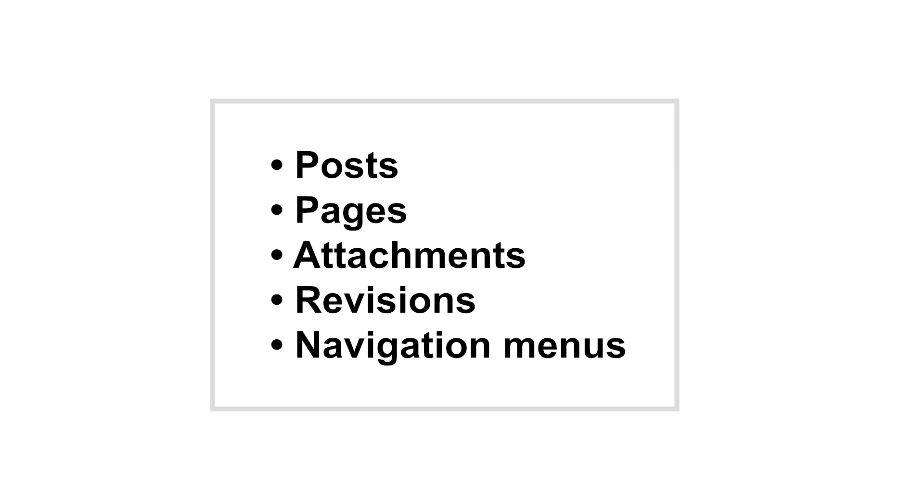Each post type has its own taxonomies, which are parameters that help you organize content into groups.